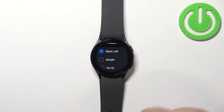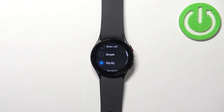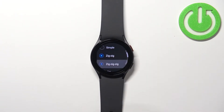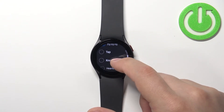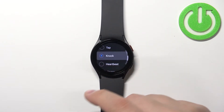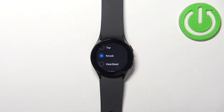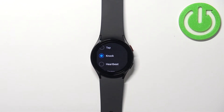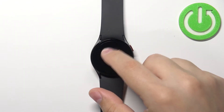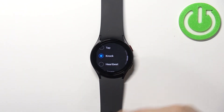By default the basic call is selected but we can tap on different ones to choose another. Basically, if you select a different type of vibration pattern, when somebody is calling you on your phone or on your watch, the watch will vibrate differently for the call and the notifications — unless you select the same type for both. This way you can recognize if it's a call or notification by the vibration pattern.